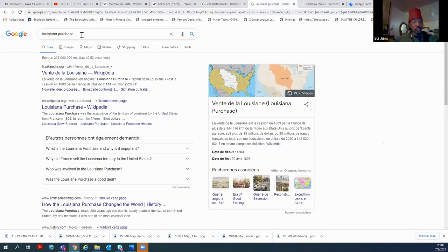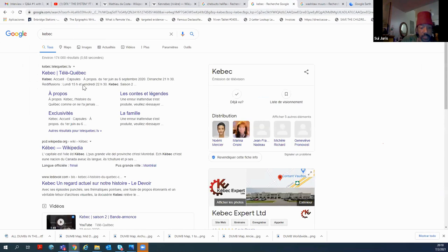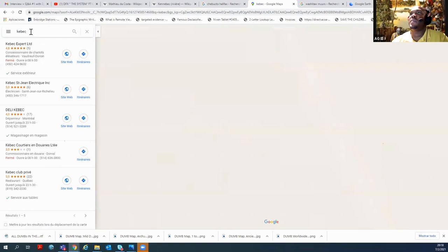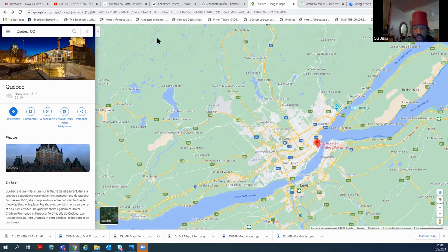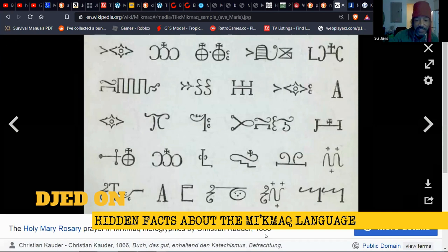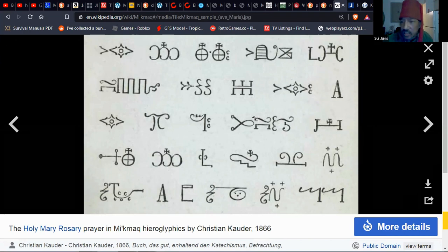From Quebec all the way to Newfoundland, PEI, Nova Scotia, New Brunswick, all that whole area is Quebec, K-E-B-E-K. That's Mi'kmaq. That's the original name of the St. Lawrence River, the Quebec River. When they came here, Jacques Cartier and all of them came about mid-1600s.